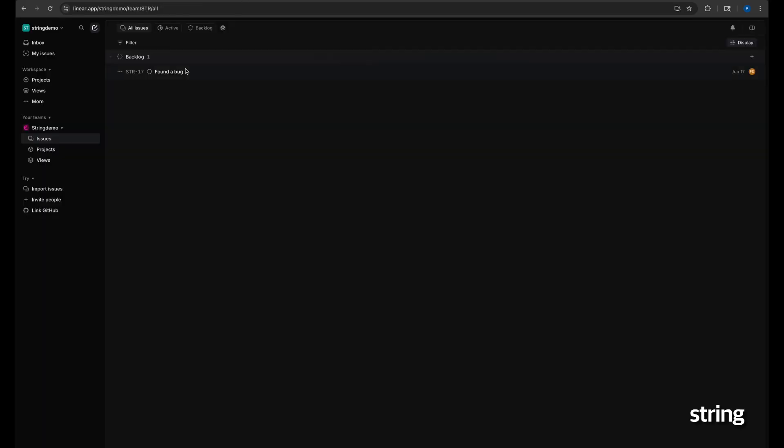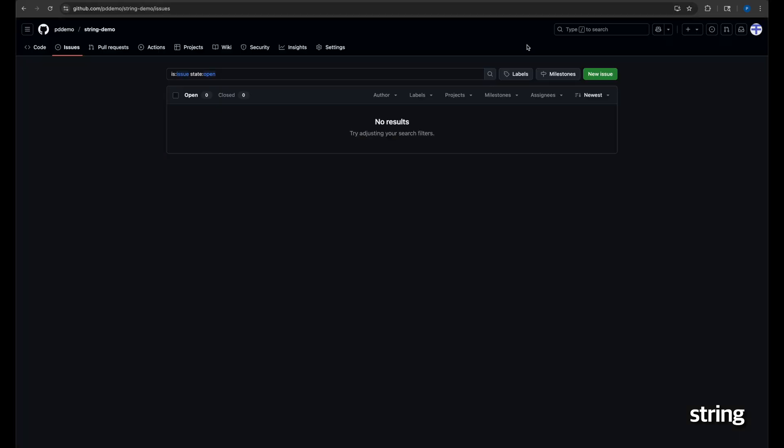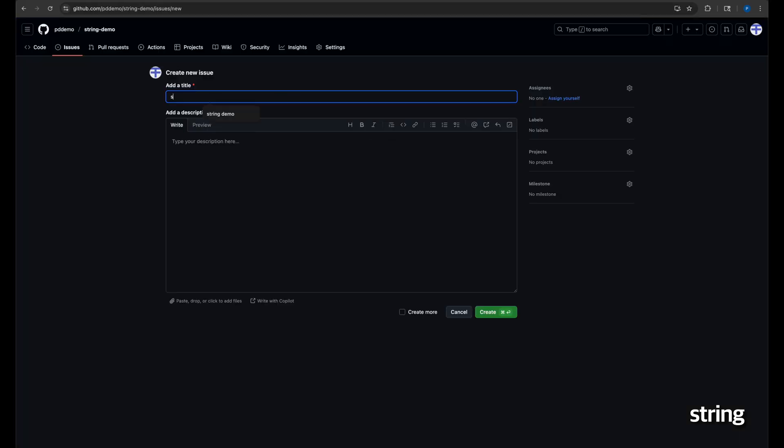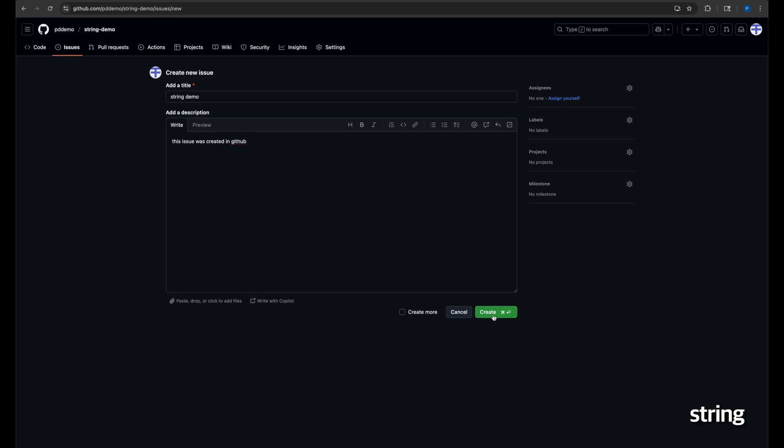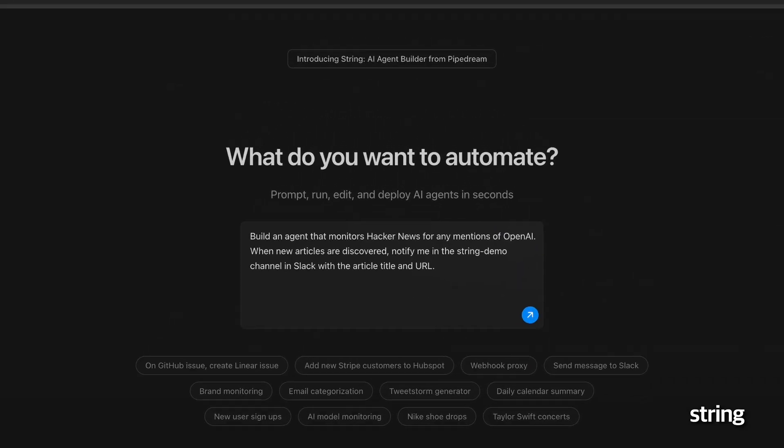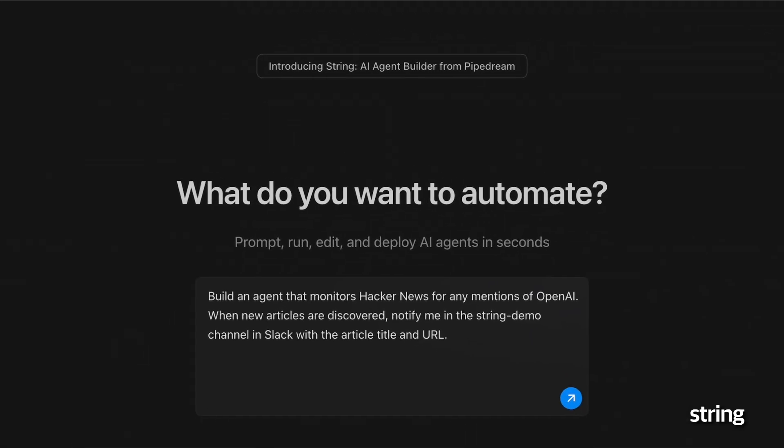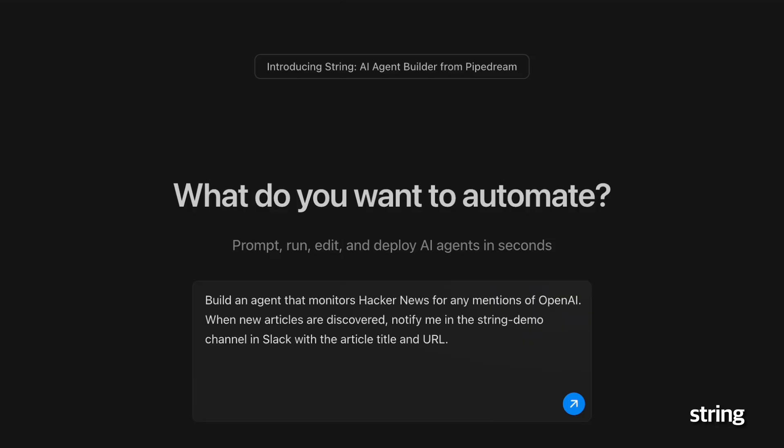Now, we can easily test this agent by creating a new issue in GitHub and observing the newly created issue in Linear. Now, for a more complex problem, let's prompt String to monitor Hacker News for mentions of my brand, and notify me in Slack when my brand is mentioned.